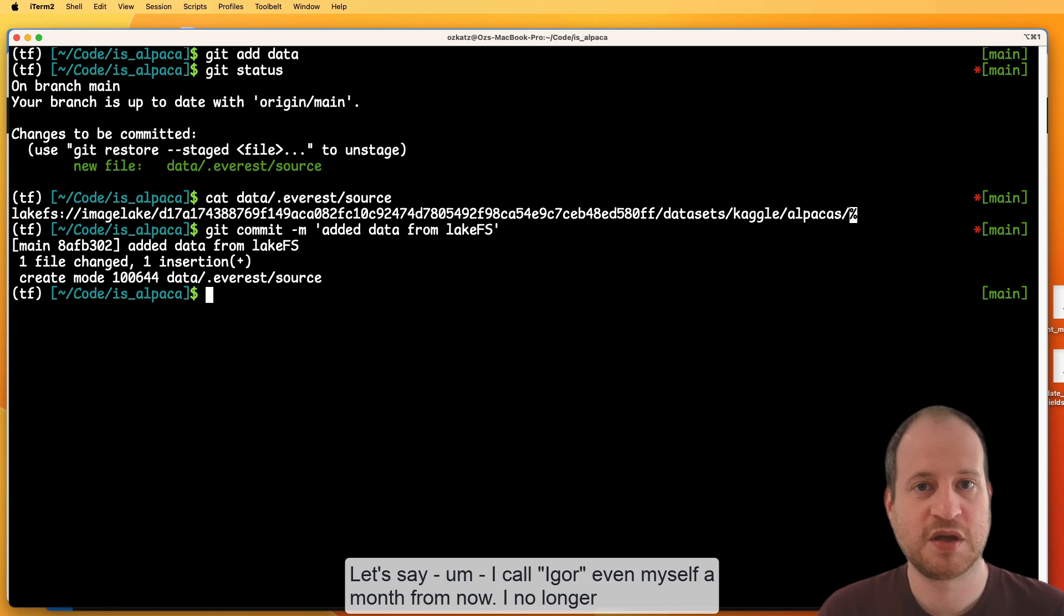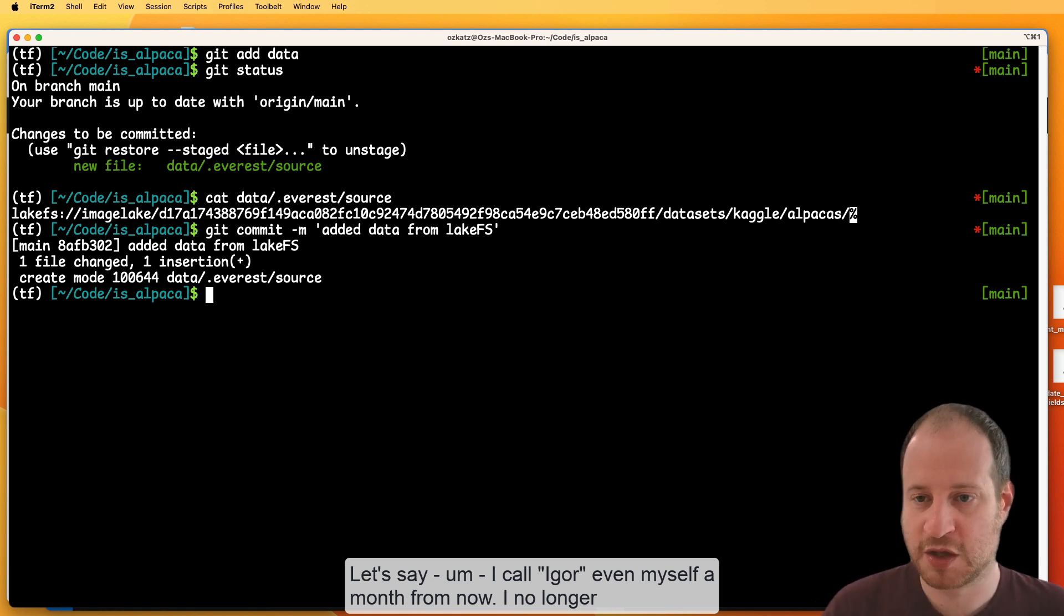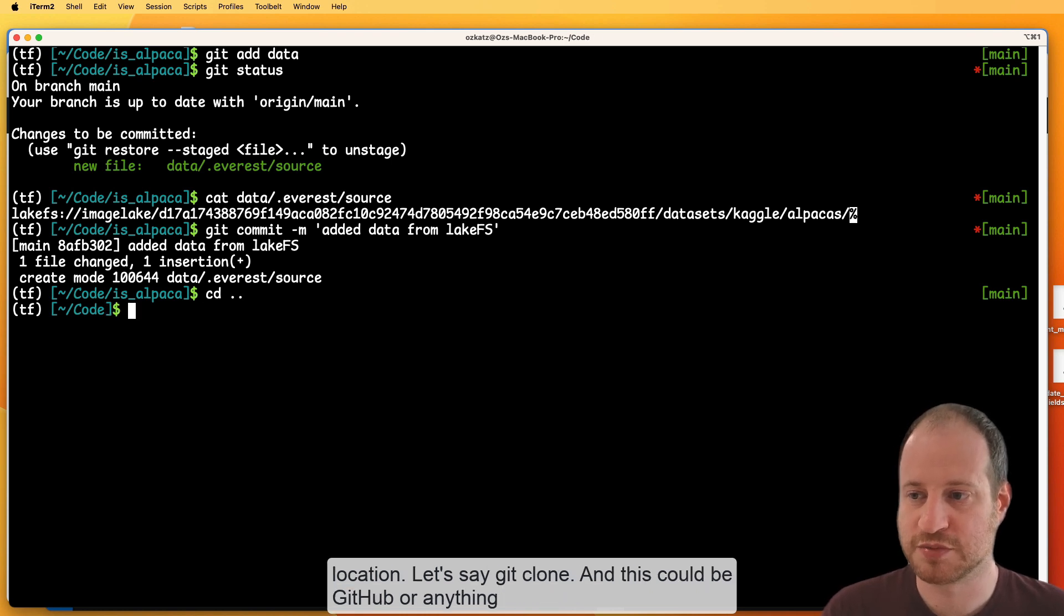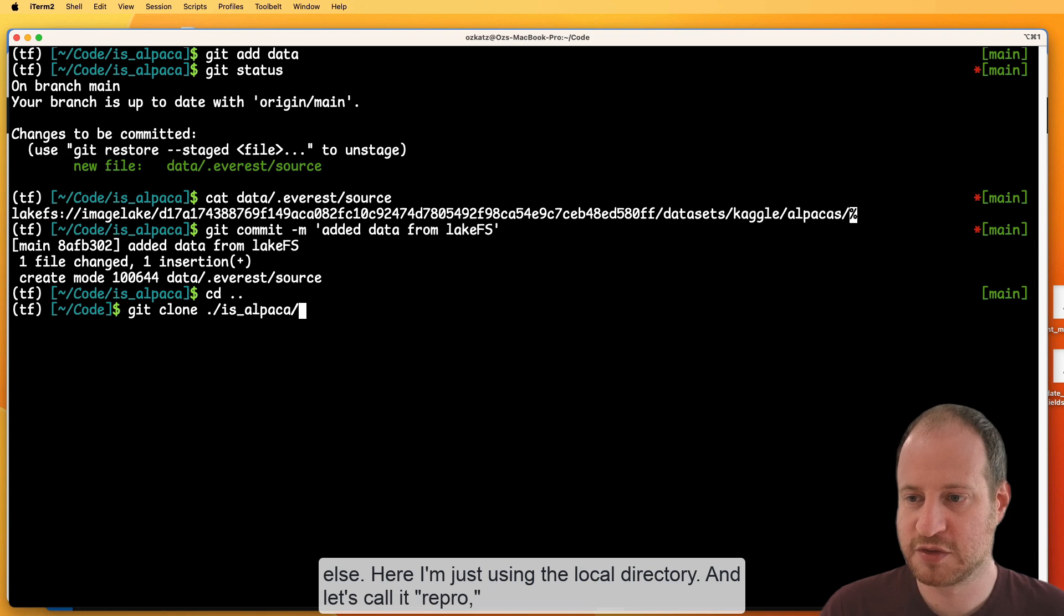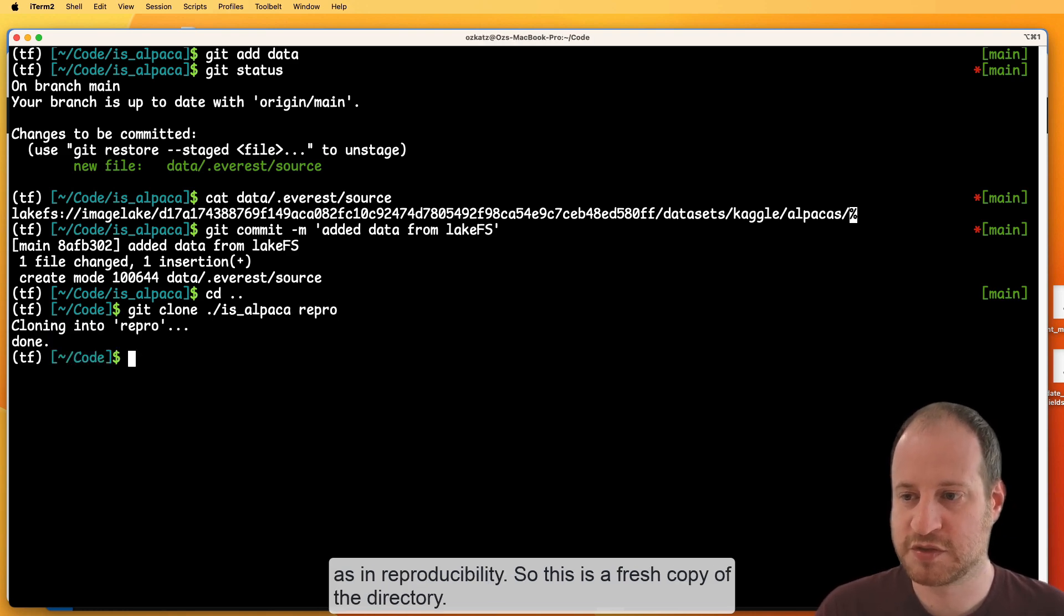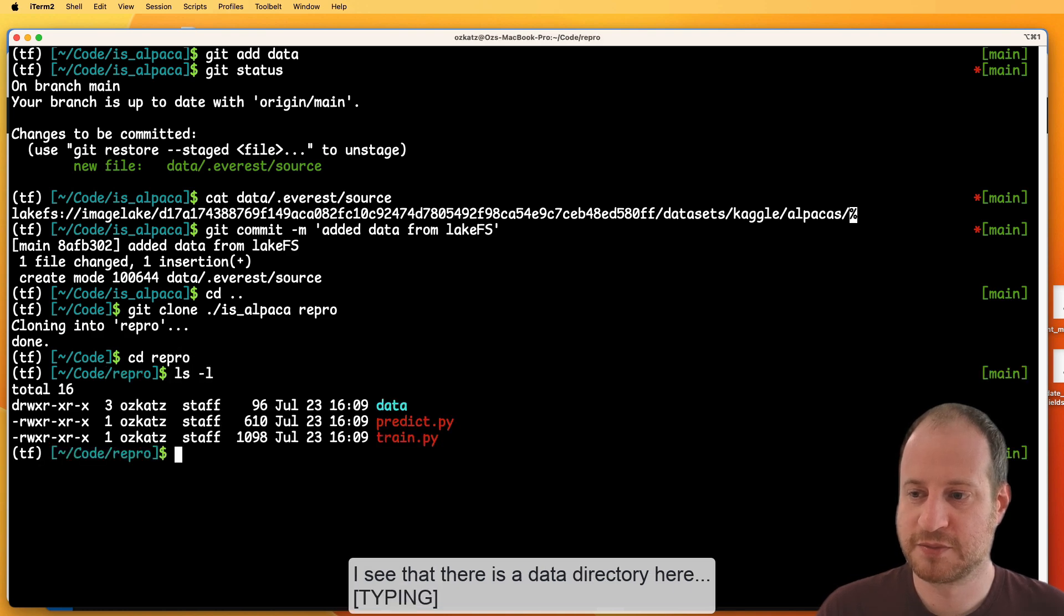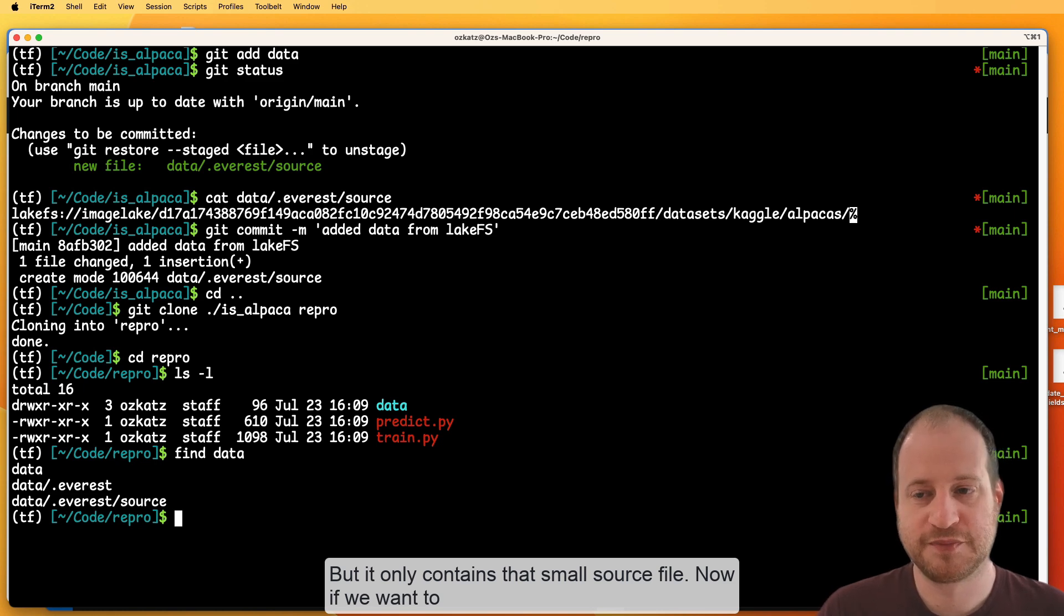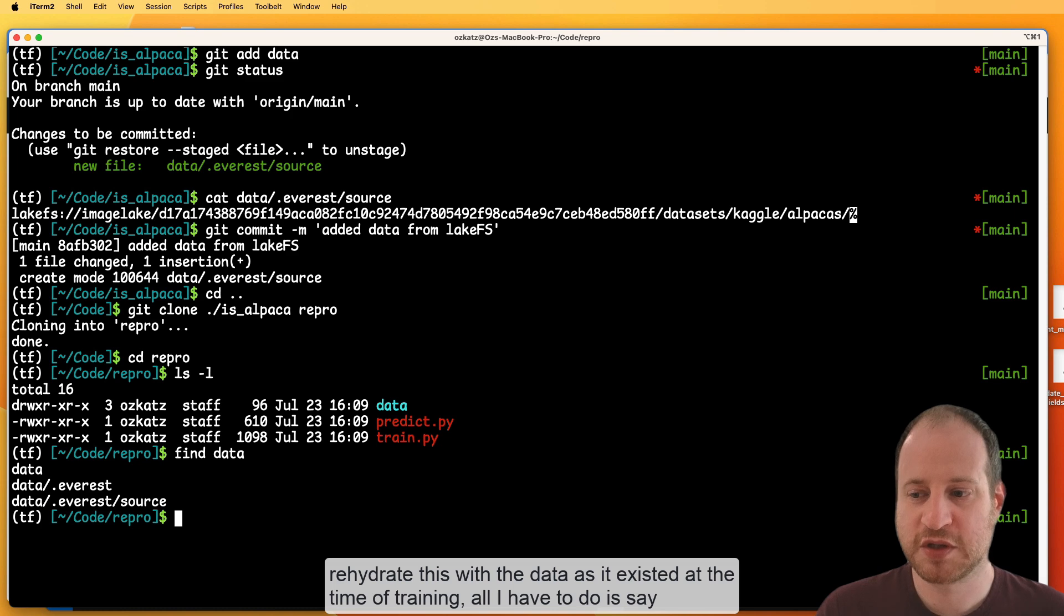So let's see how that looks like. So let's say I'm a colleague or even myself a month from now. I no longer have this copy of the repository. I'm doing a fresh clone of it to another location. So let's say git clone. And this could be GitHub or anything else. Here, I'm just using the local directory. And let's call it repro, as in reproducibility. So this is a fresh copy of the directory. And I see that there is a data directory here. But it only contains that small source file.